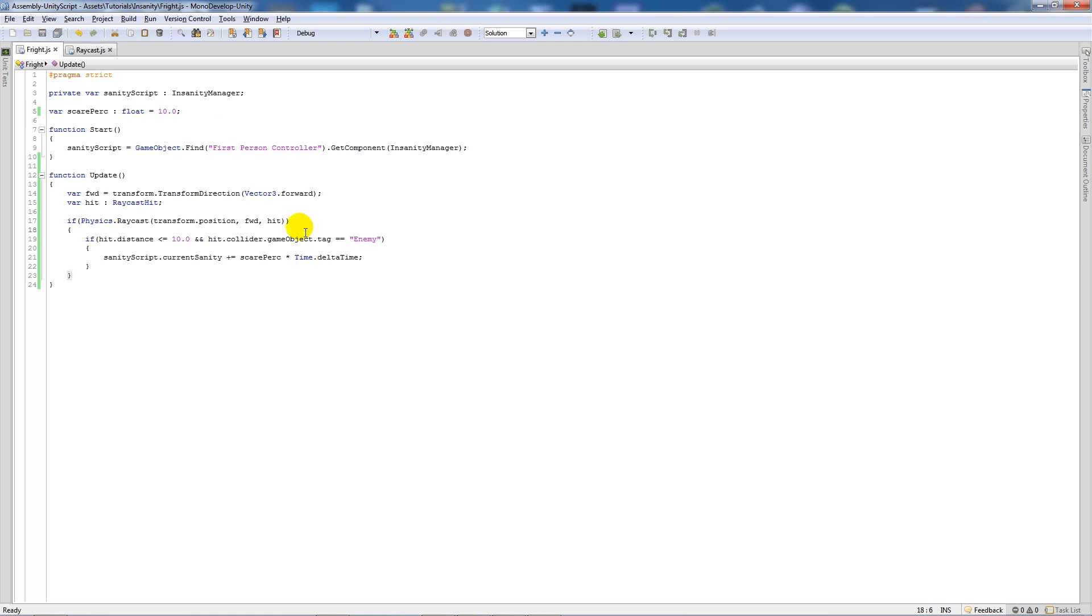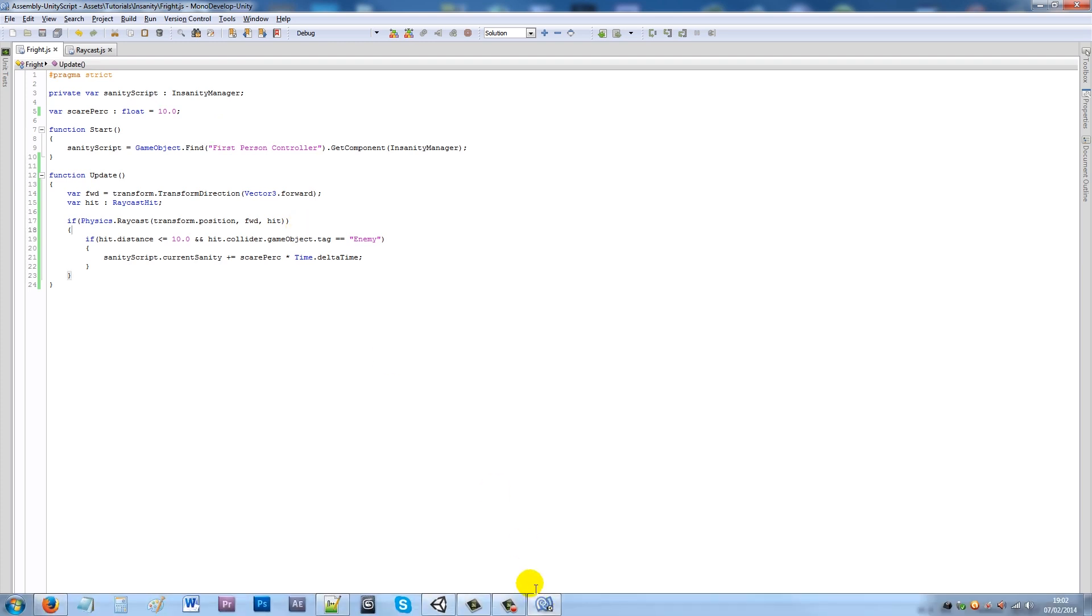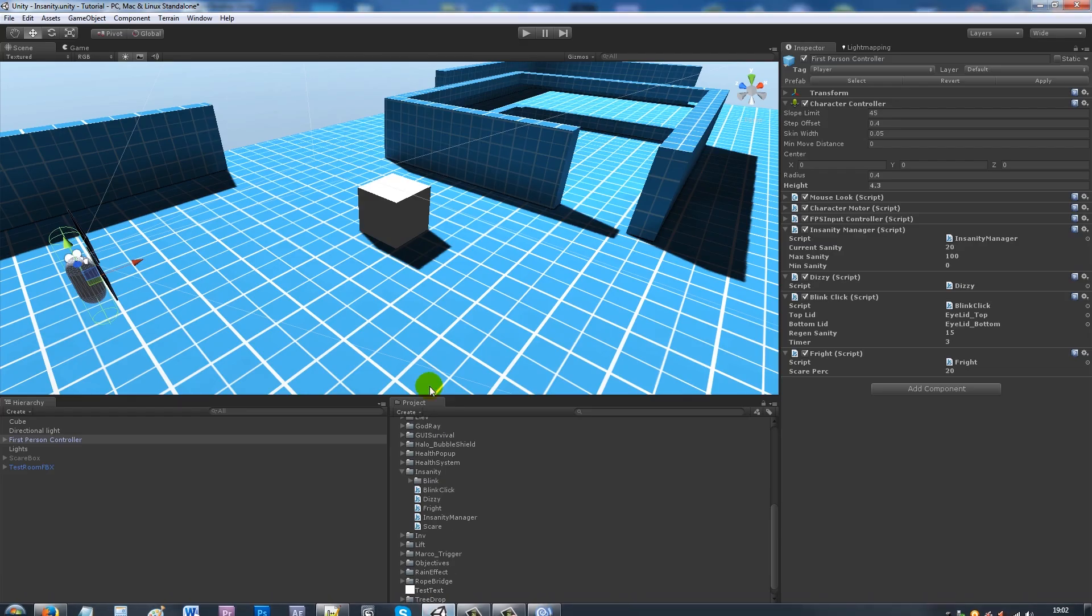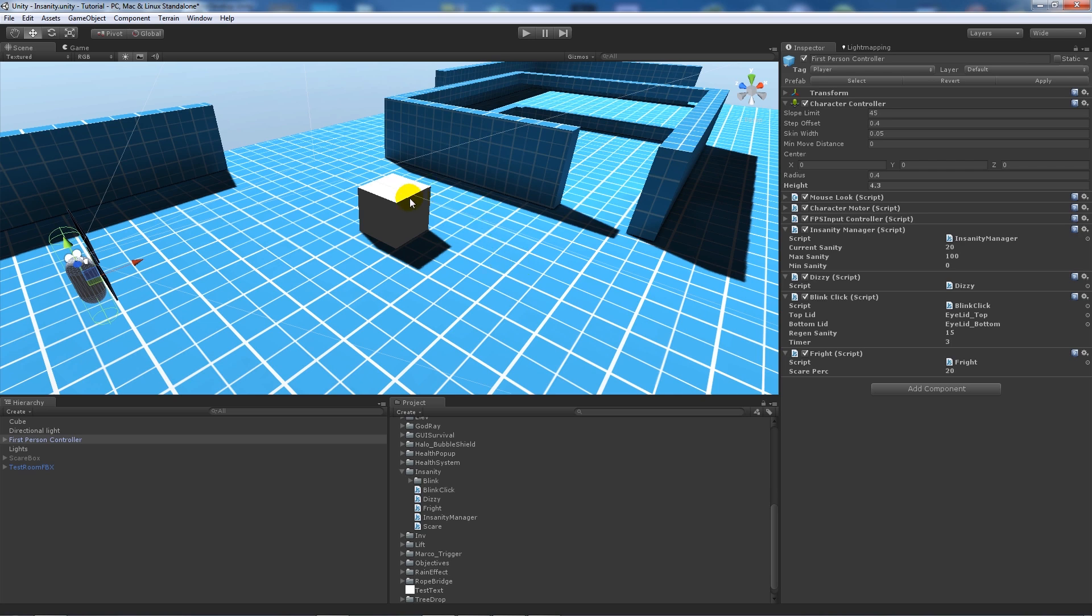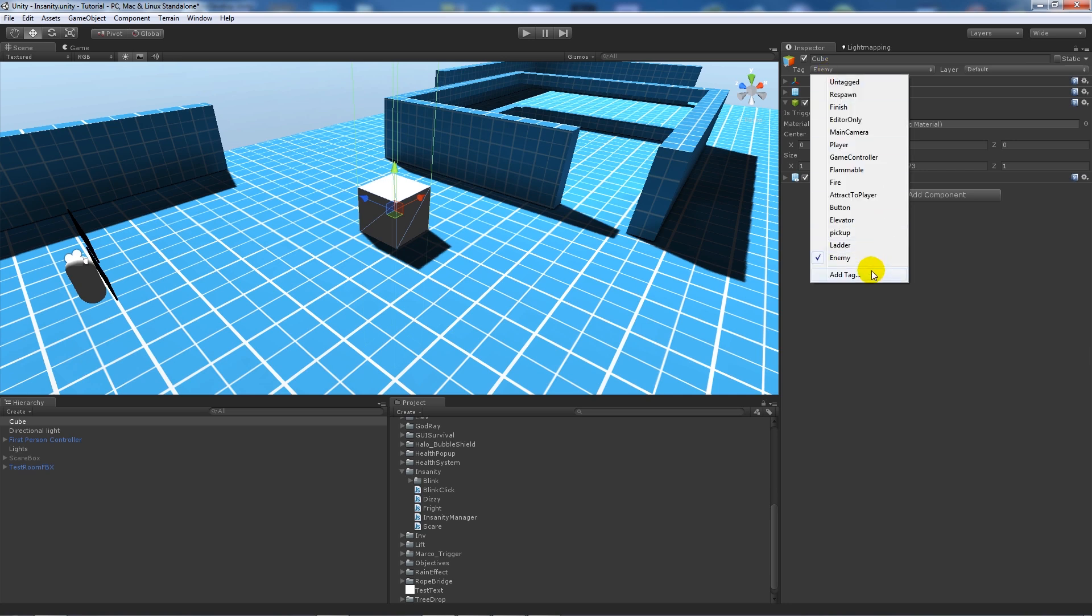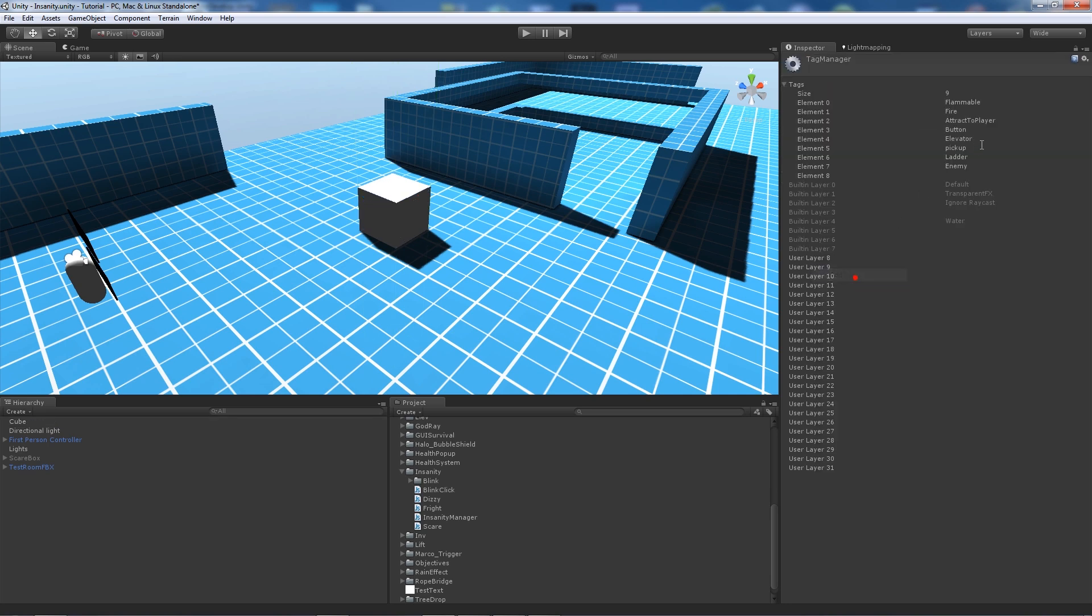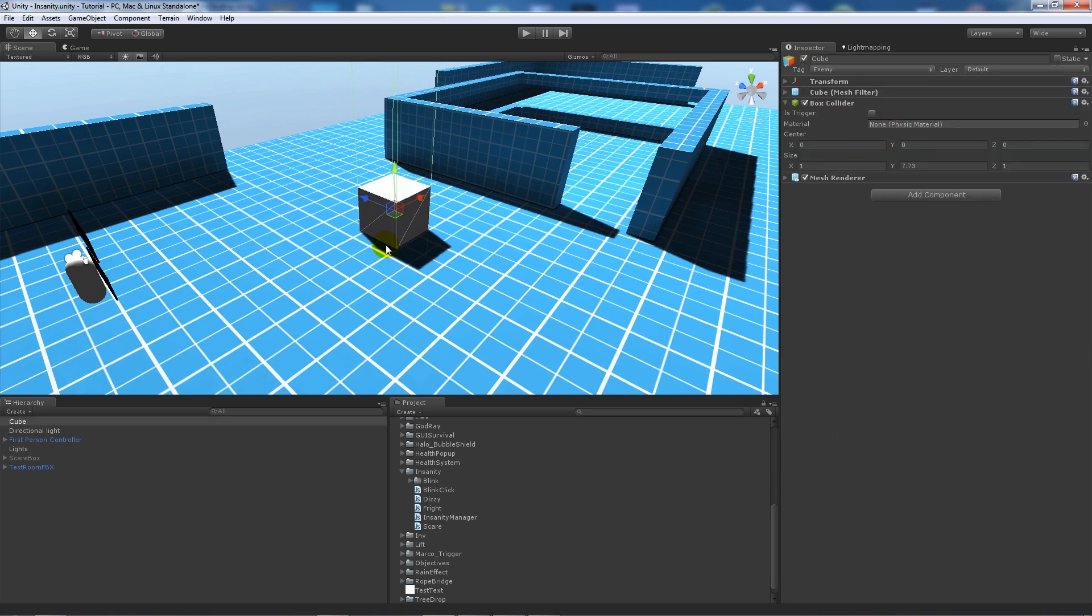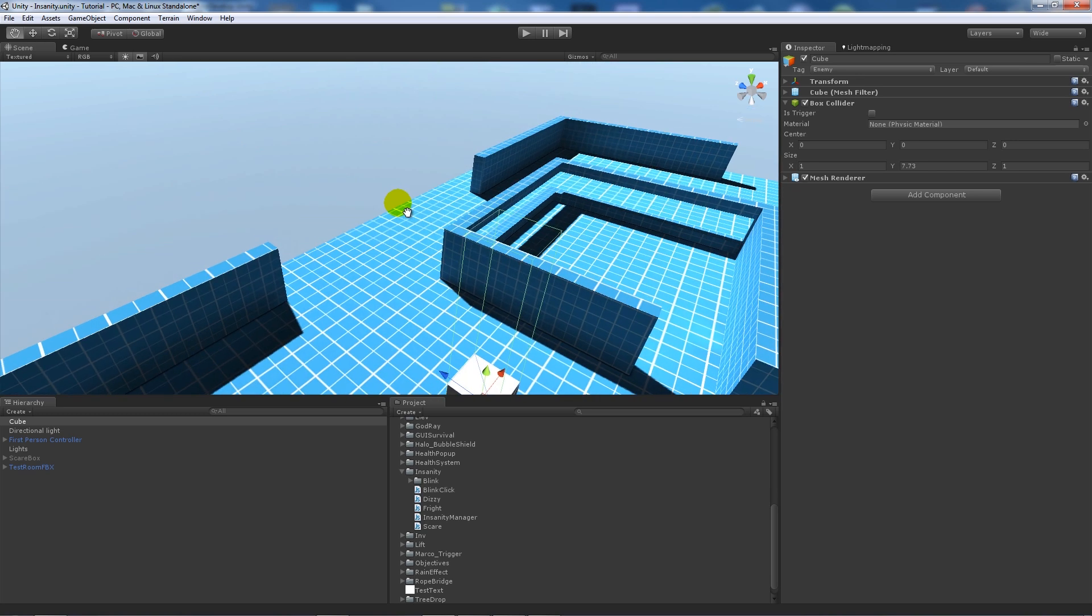Obviously you can adjust this so it's only 10 for every second that we look at the enemy. So now we can save out and if we go back into Unity, on the first person controller I've already added my script. You need to make sure that I've got a box here which is a very scary enemy, but make sure that it's tagged as enemy.